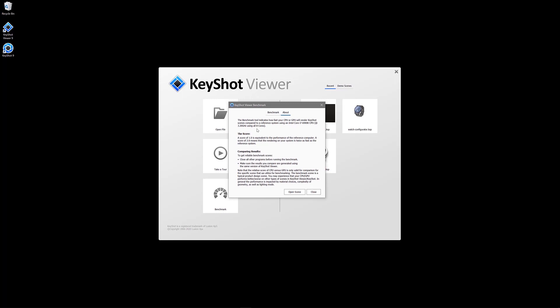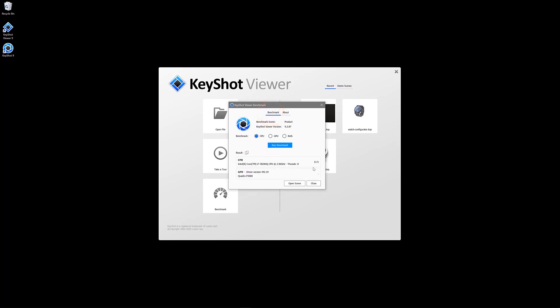So, a system with the same rendering speed as this base machine would give a result of 1. A CPU that is double the speed would result in a factor of 2. On this machine, I scored a 0.71, which is actually less than the base reference machine. So, I dare you to outscore me.